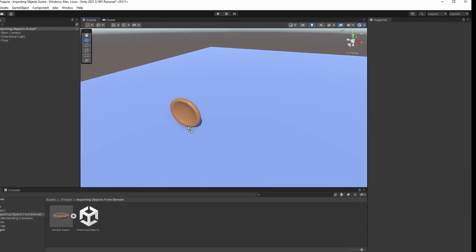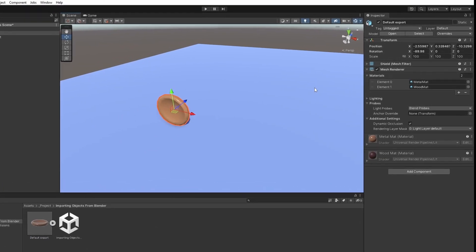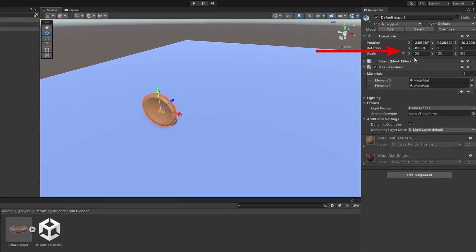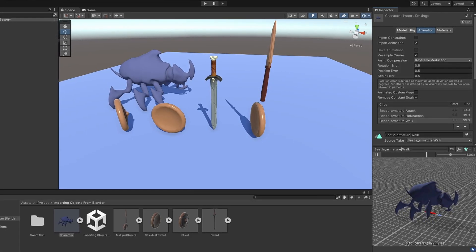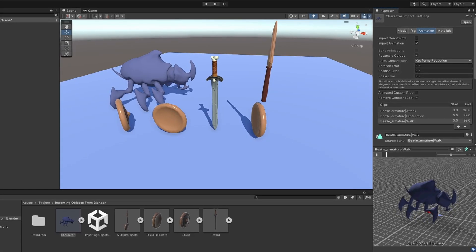Have you ever tried to import a model from Blender, only to have it come with weird rotations and scale? Here's how you can easily fix that issue, as well as what you should care about when exporting your models.